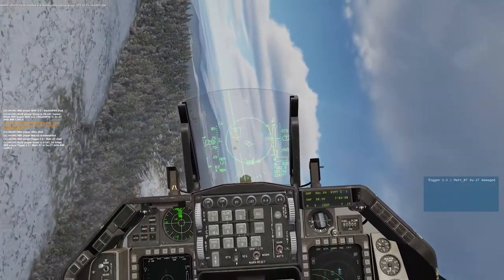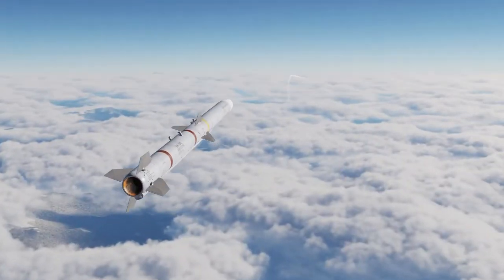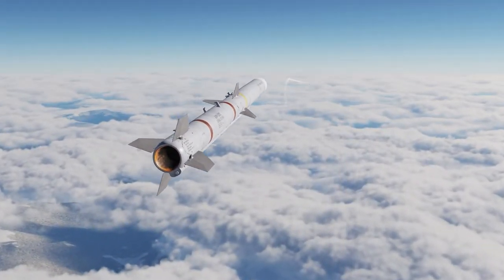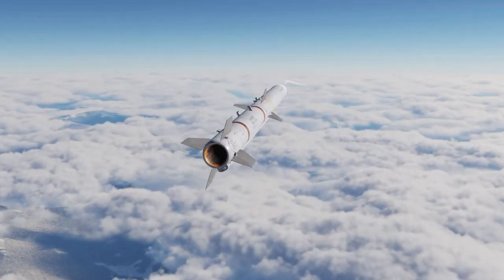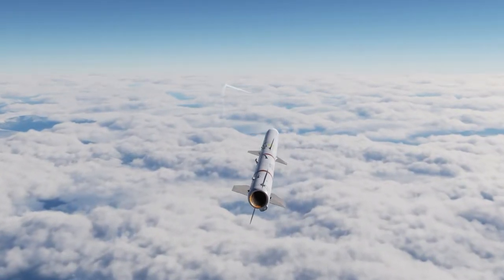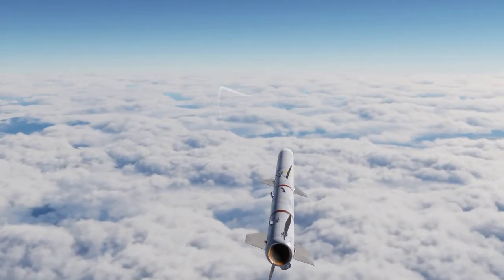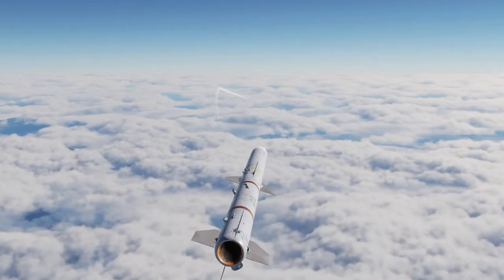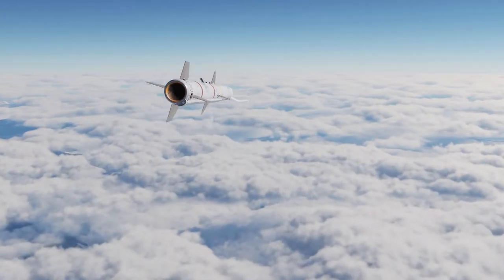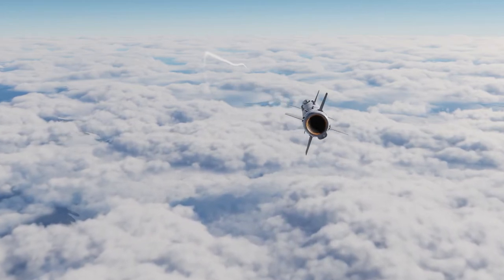The missile guidance computer scenario works as follows. Because a variation has modified some of the information the missile has obtained, it is not sure just where it is. However, it is sure where it isn't, within reason, and it knows where it was. It now subtracts where it should be from where it wasn't, or vice versa.